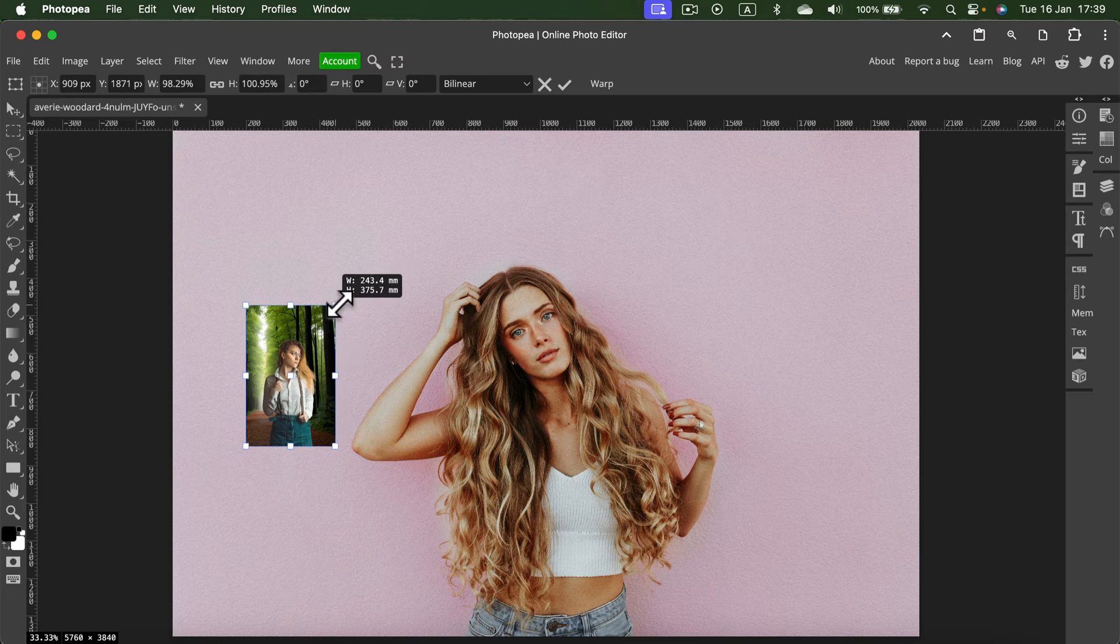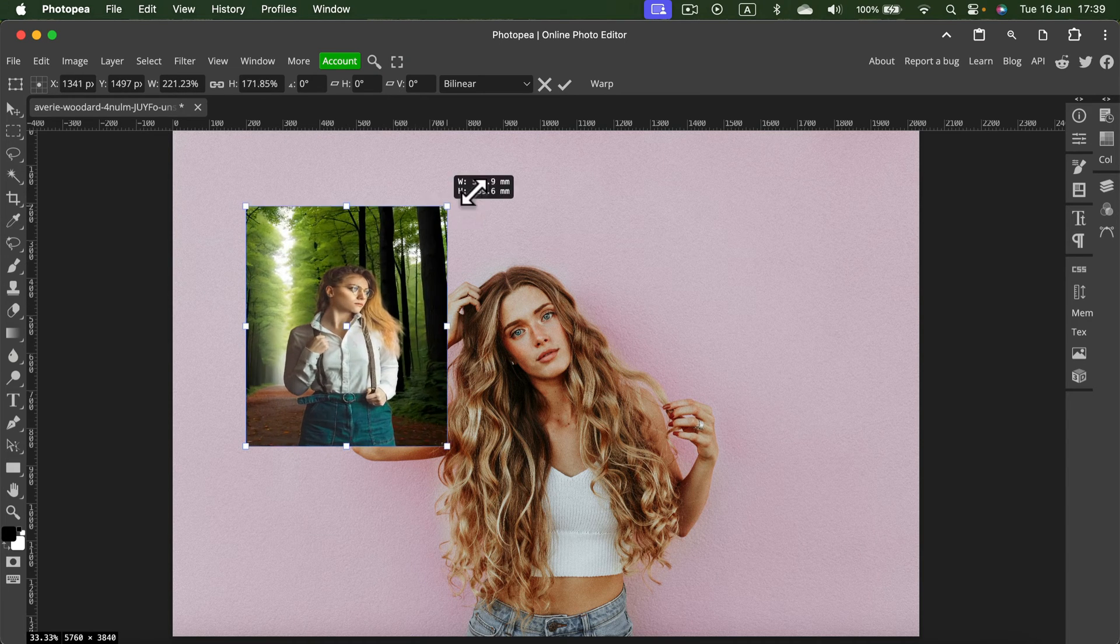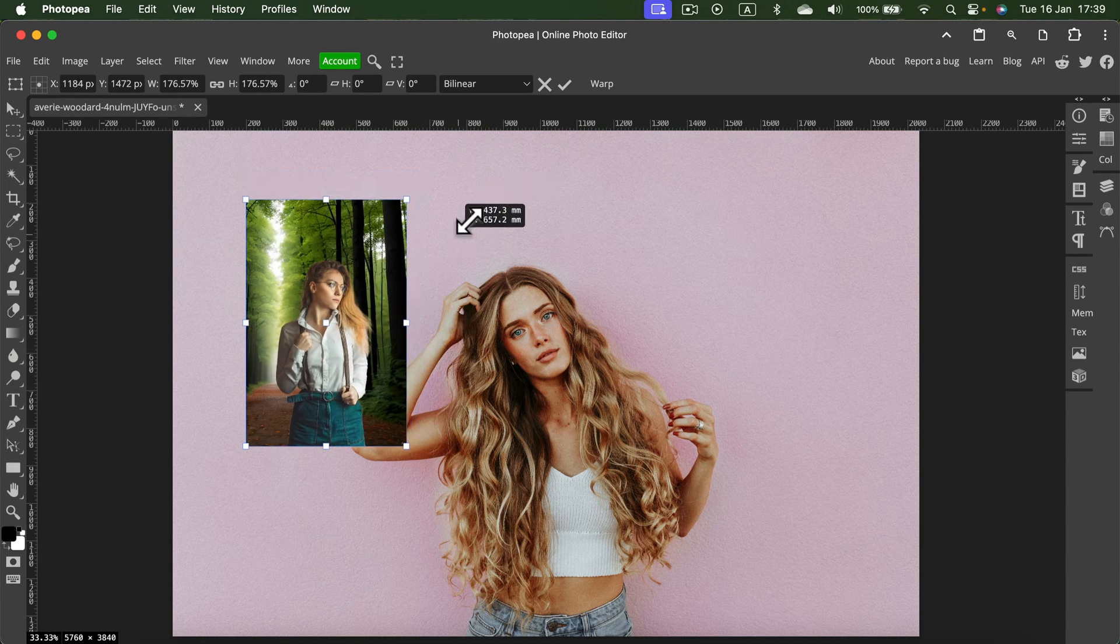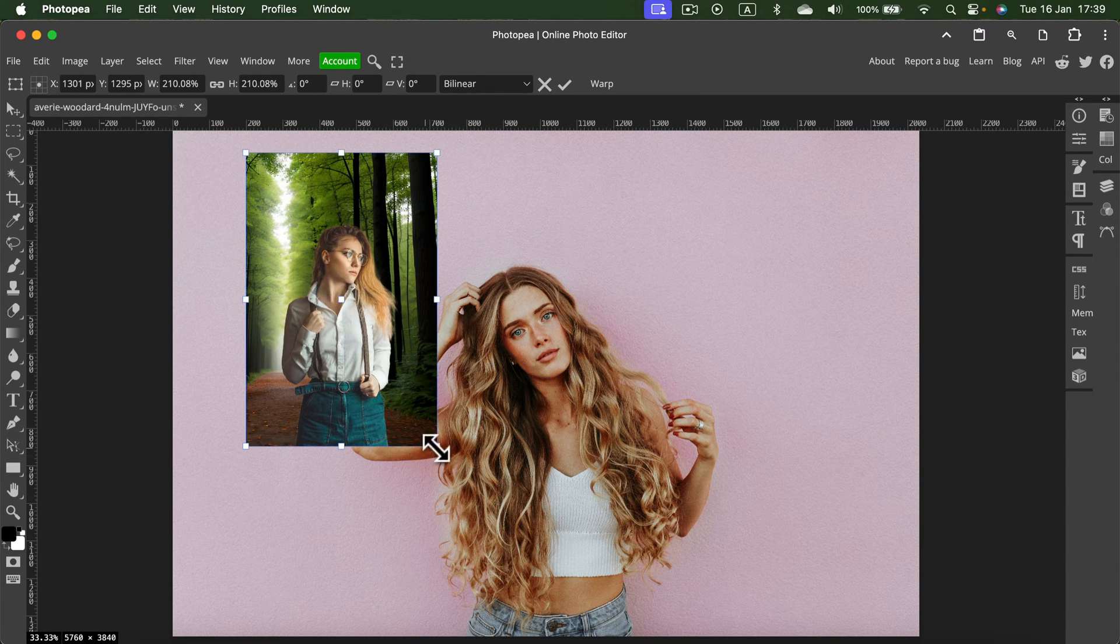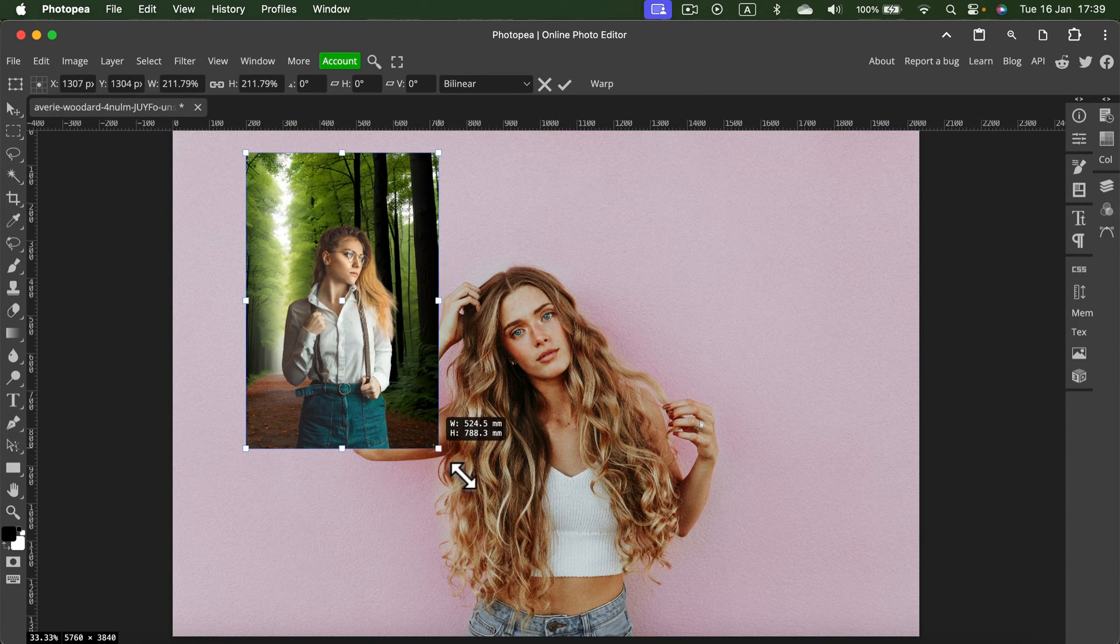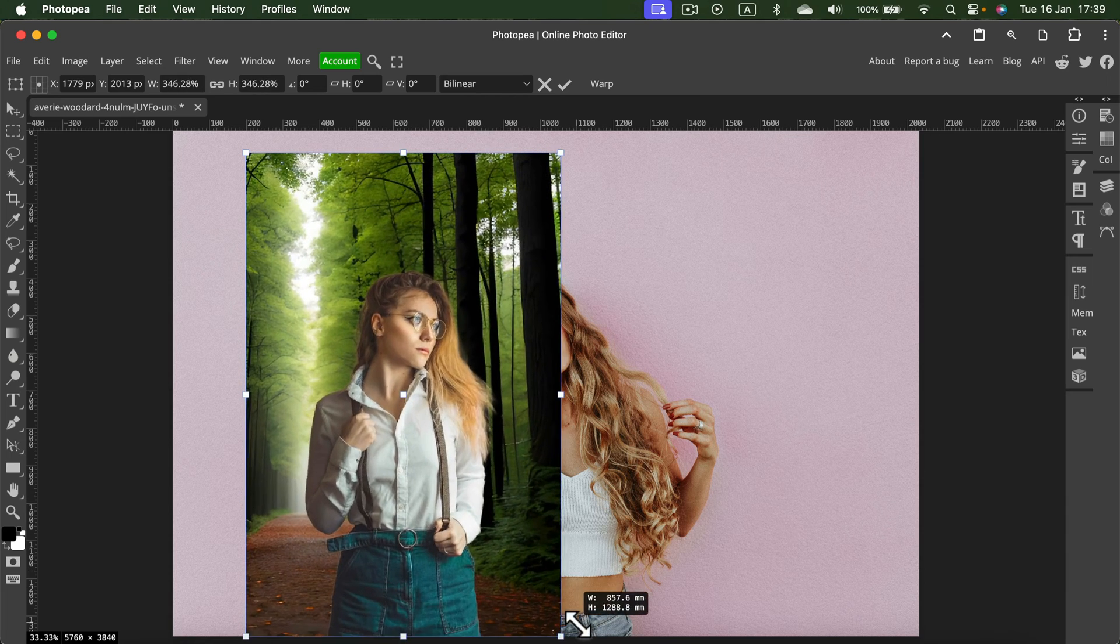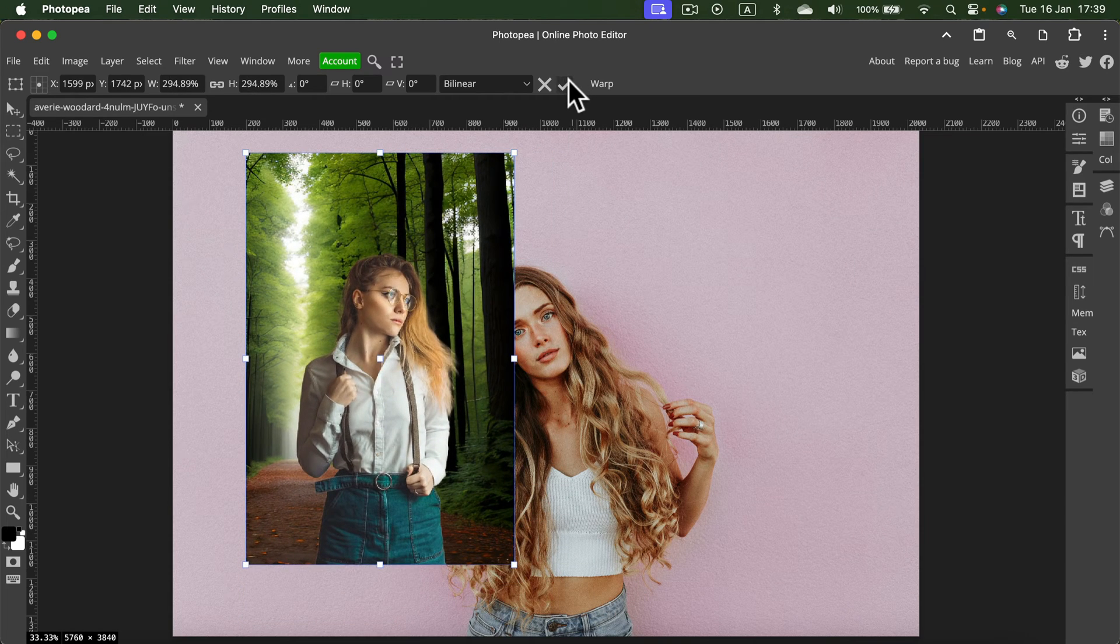I can try to stretch it up, but I do not recommend this method. You will lose the quality. You will see the pixelated image.